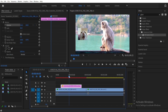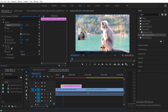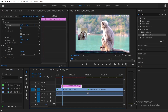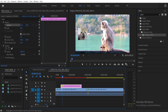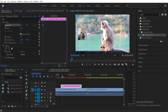Next, we need to move the playhead to wherever we want to start the animation. For example, after about one second I want it to move from left to right. So let's put our playhead here after one second of the clip, and then click the Toggle Animation button to start creating the animation.